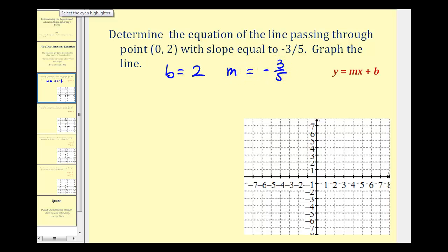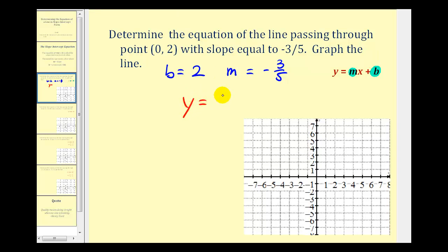We'll substitute negative three-fifths for m and positive two for b to write the equation of the line. We would have y equals negative three-fifths x plus two.